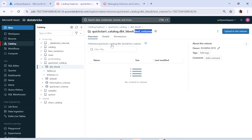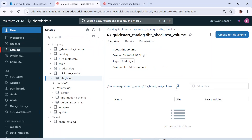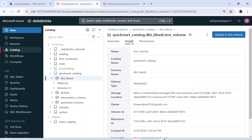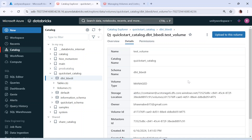Now you can see this is the path. Whenever you're going to refer to the volume, you're always going to refer to this particular path — you can copy it from here. If you go to details, it will tell you the volume type is managed, what is the schema, what is the catalog, the name of your volume, and even the storage location. I have not provided any storage location, but this storage location is my Unity Catalog metastore location — this is the Unity Catalog default metastore.